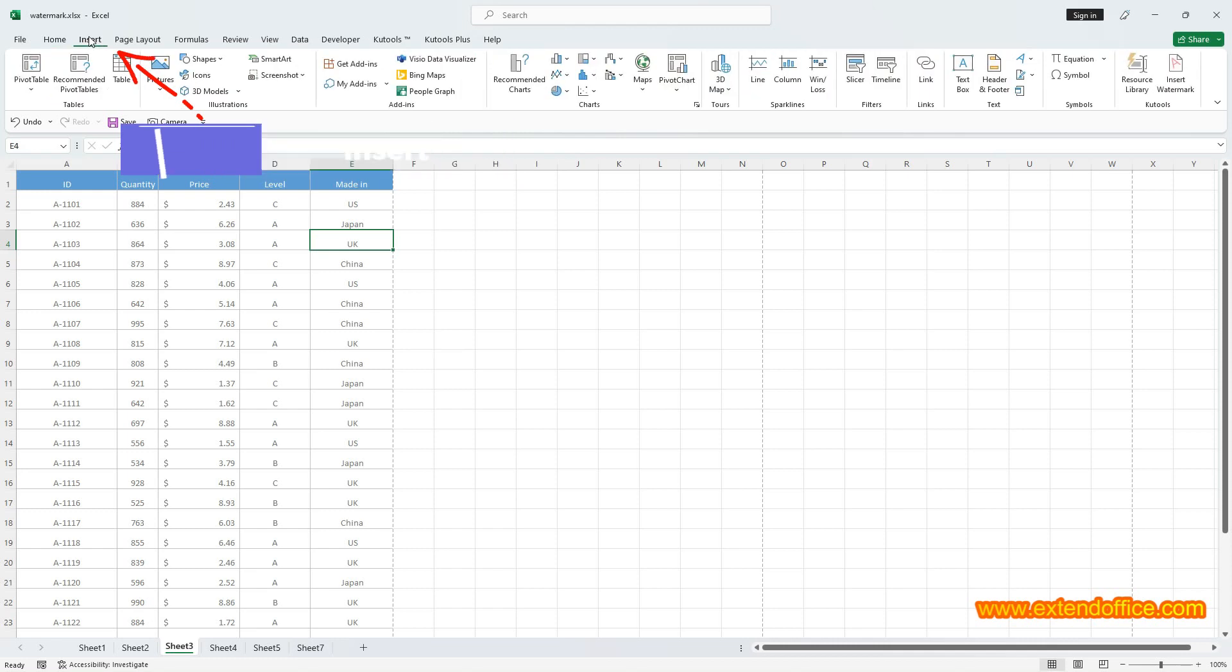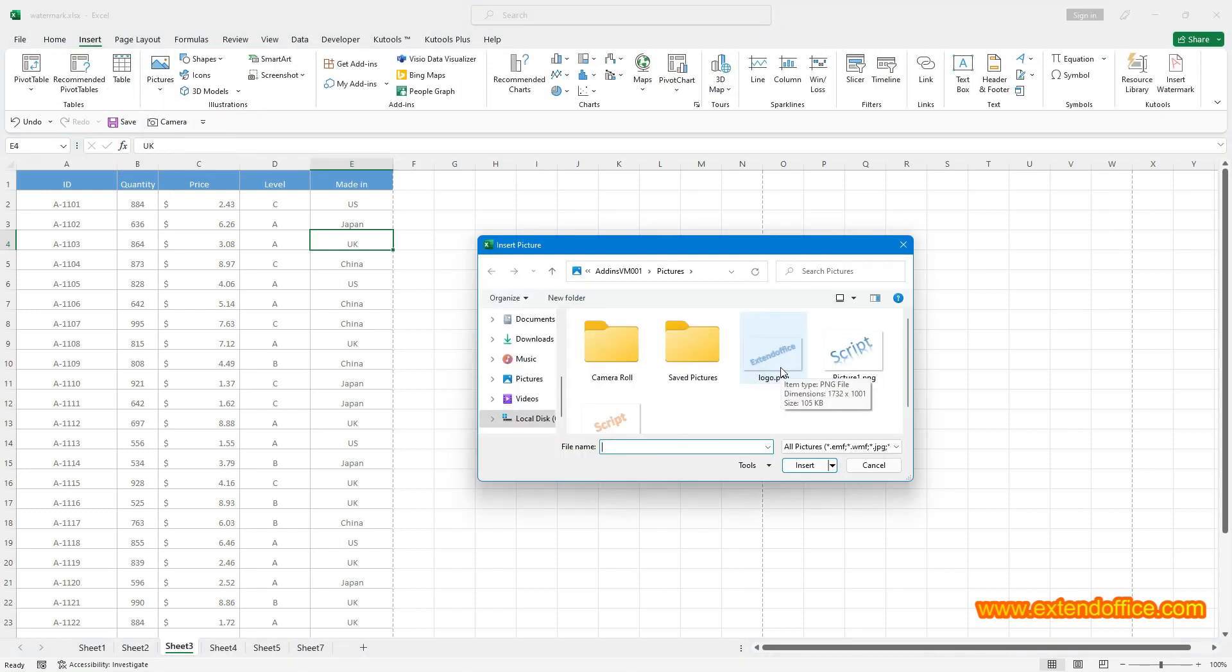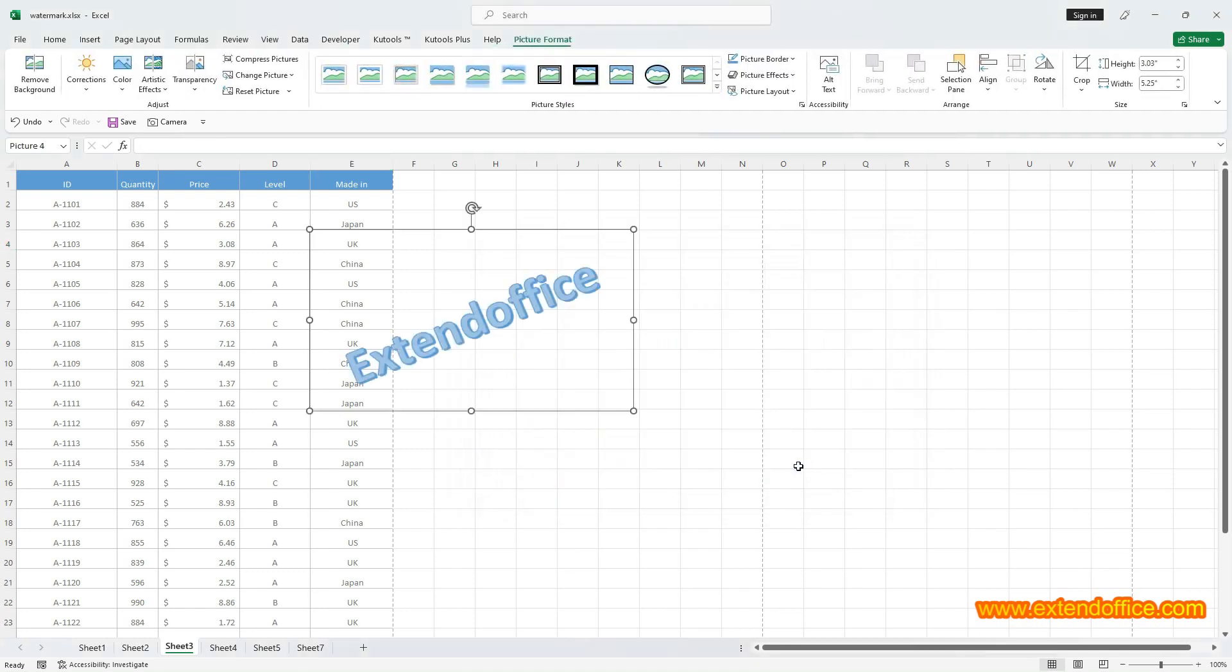Click Insert, Pictures, then find the picture you want to rotate from the computer, stock images or online pictures, then select the picture and click Insert to insert the picture to Excel.